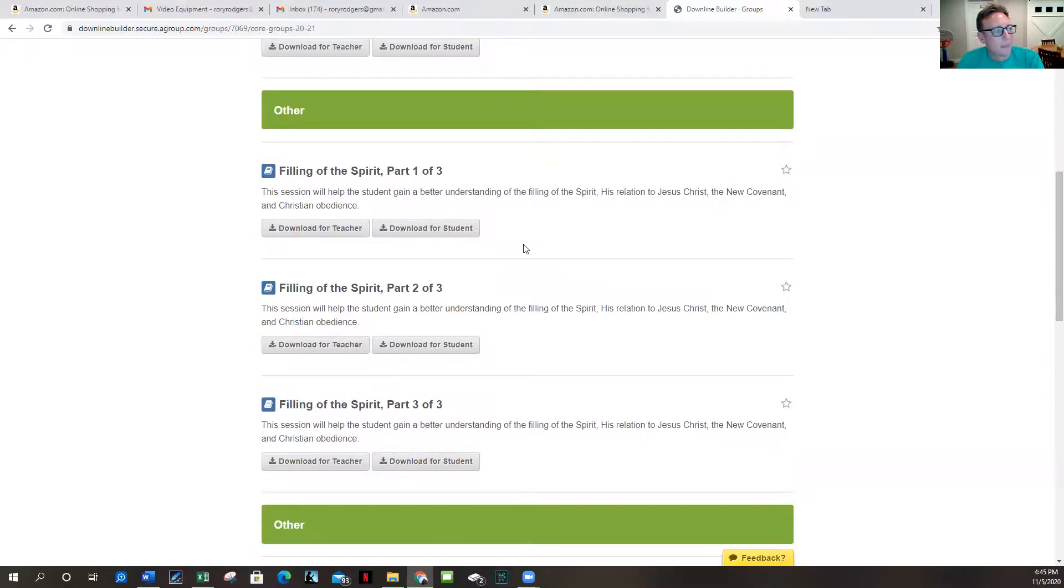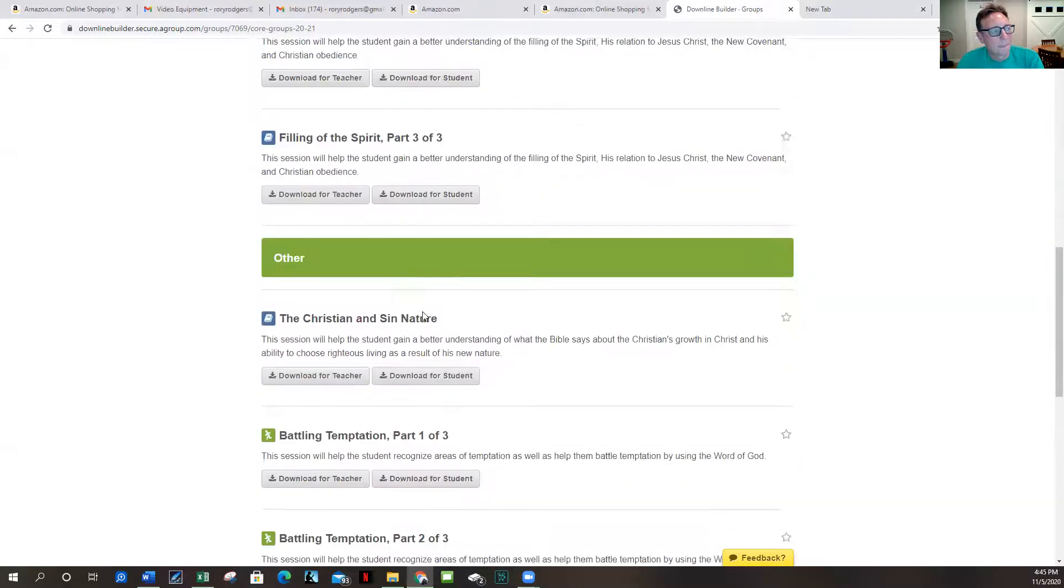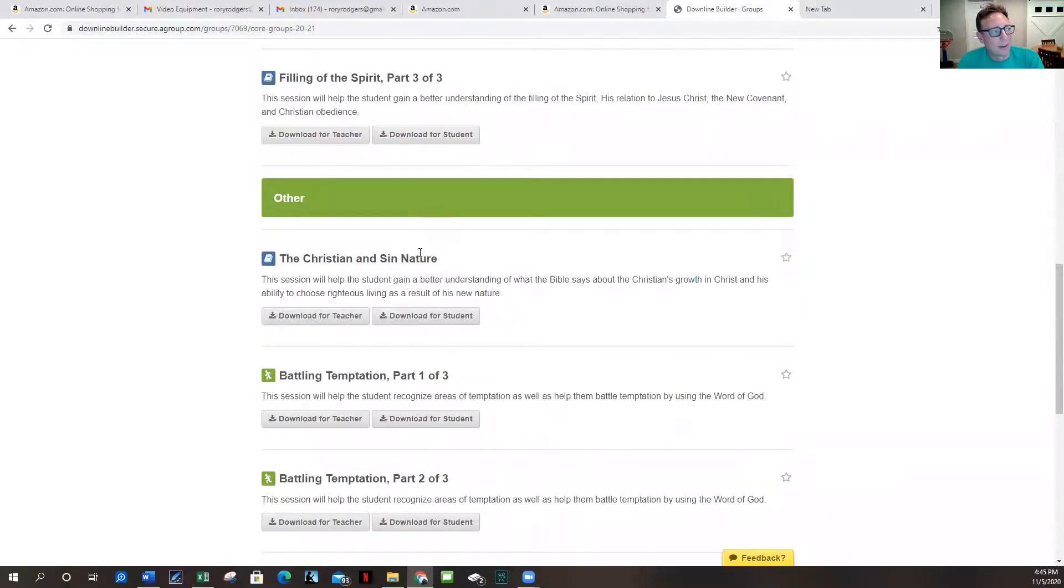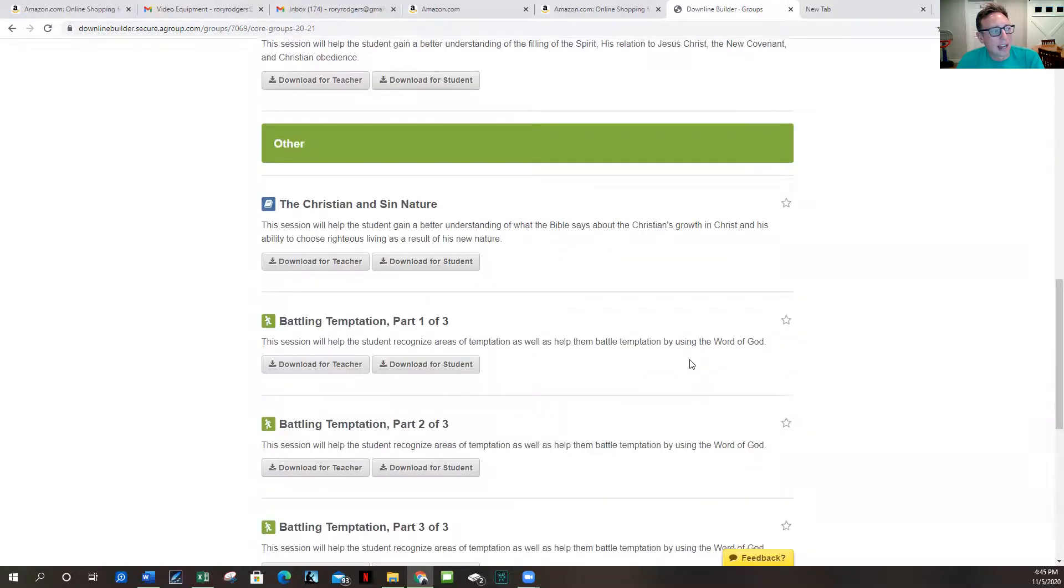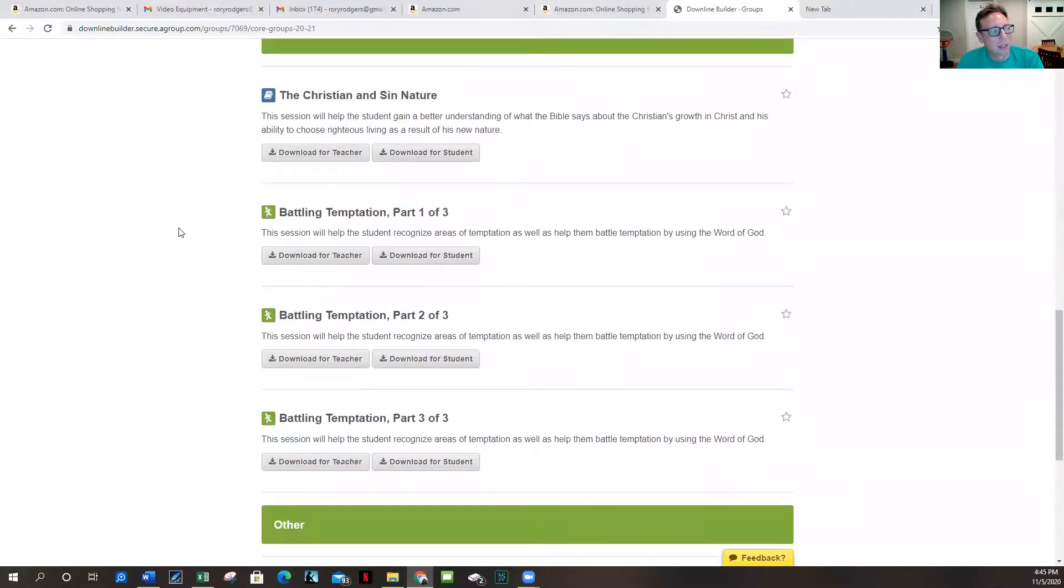And then there's after that three weeks there's another life on life week and then we've got the Christian and sin nature. Then we've got three weeks on battling temptation and another life on life activity day.